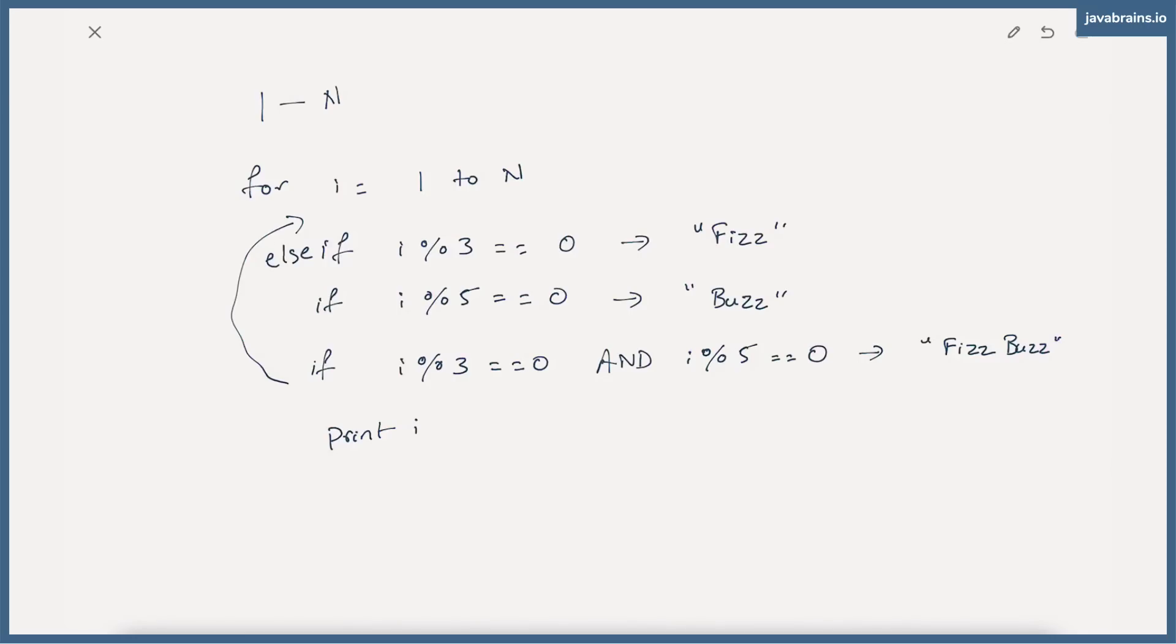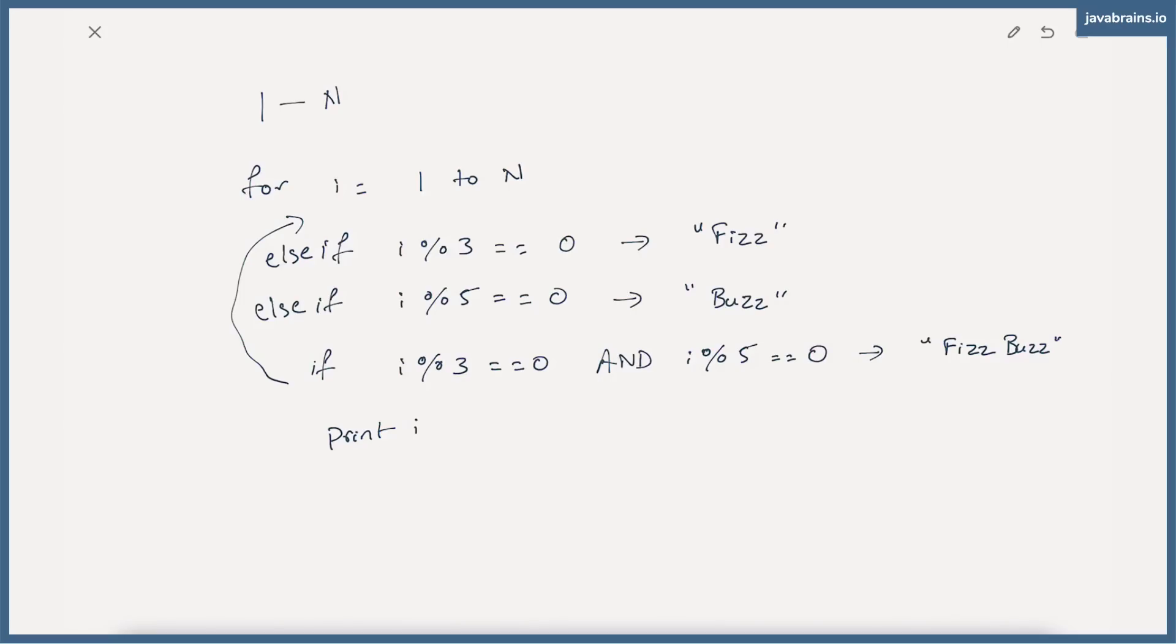Else, if i is a multiple of just 3, then you print fizz. Else if i is a multiple of just 5, you print buzz. So this is our high level algorithm. We're going to be writing code for this to make sure that this actually works.